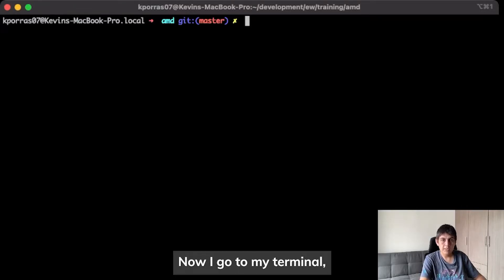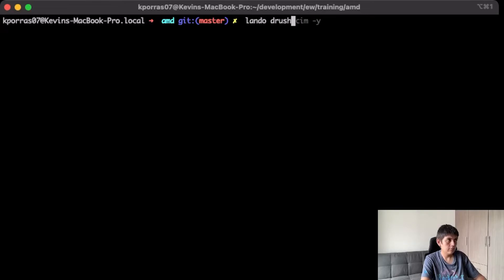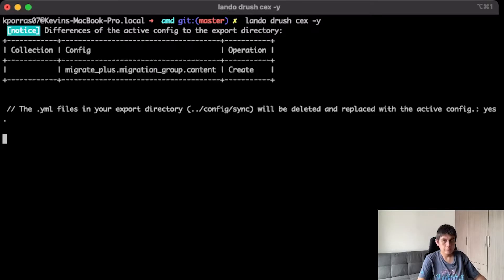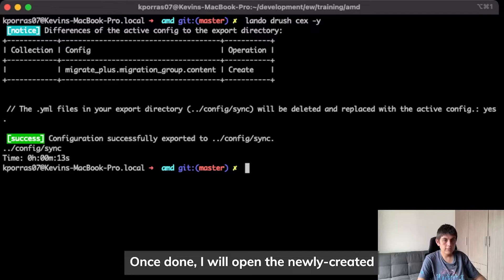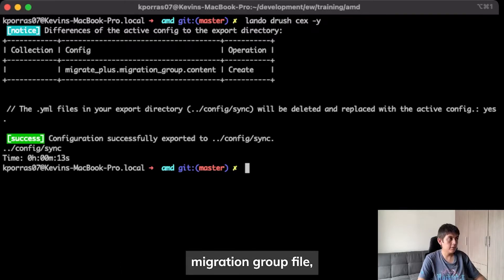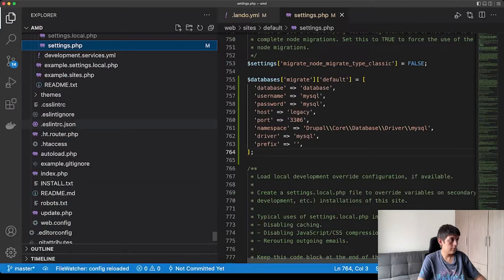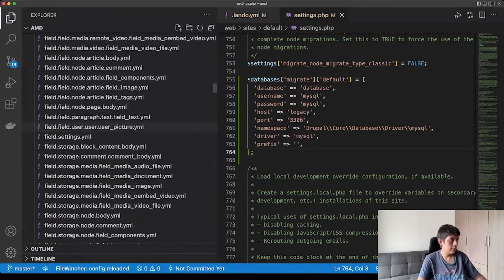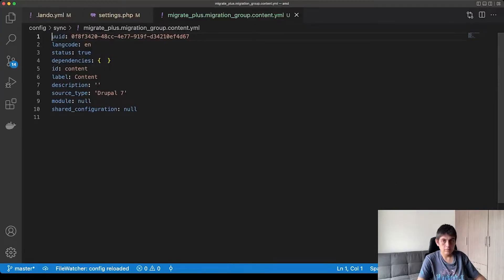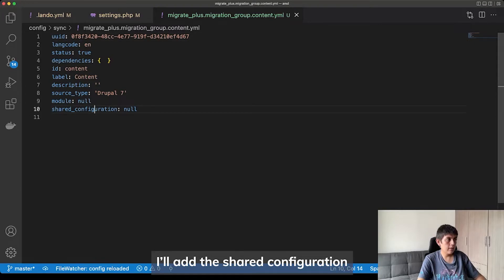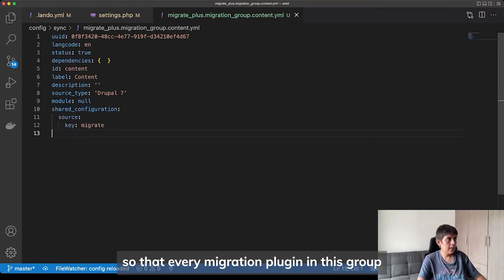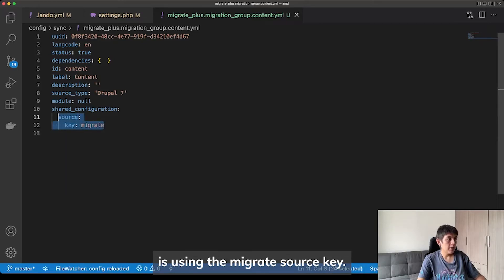Now I go to my terminal and export the configuration. Once done, I will open the newly created migration group file and edit it. I'll add the shared configuration so that every migration plugin in this group is using the Migrate source key.